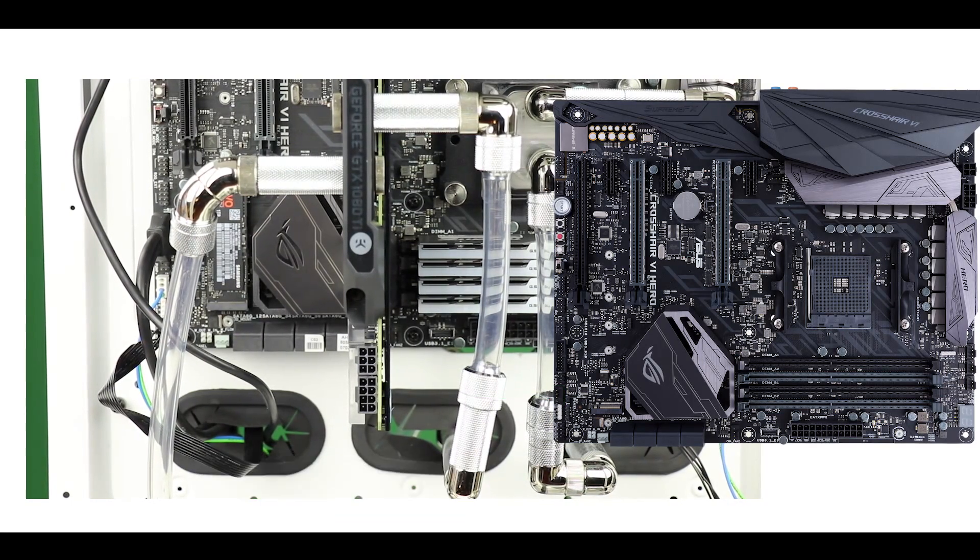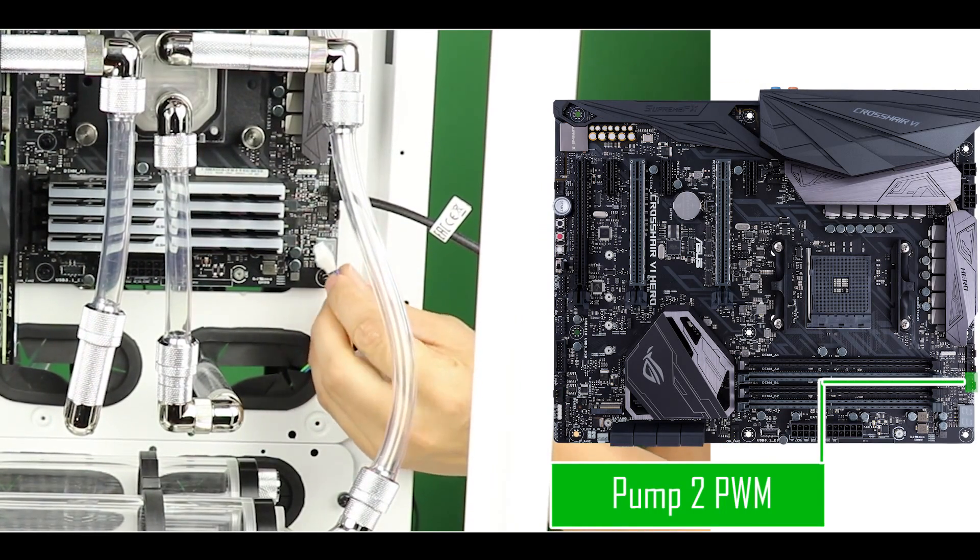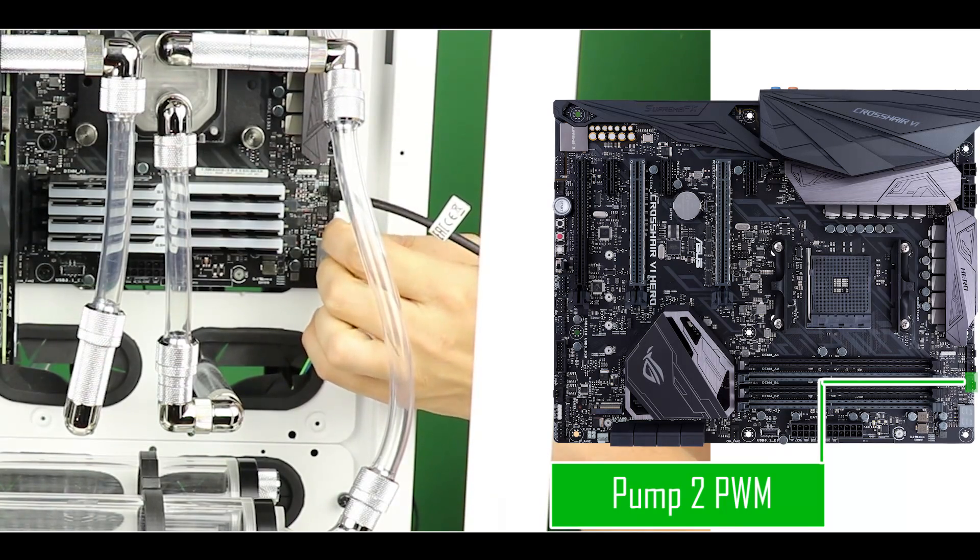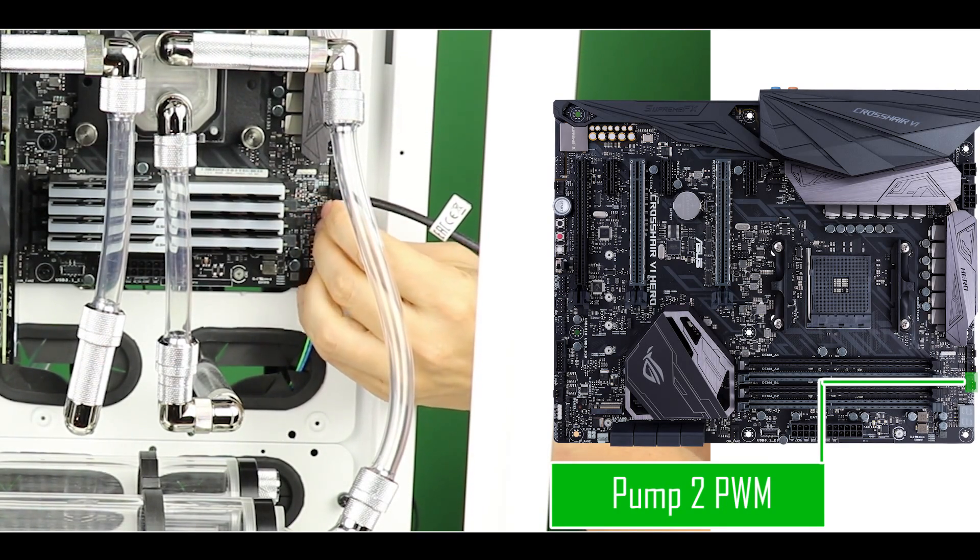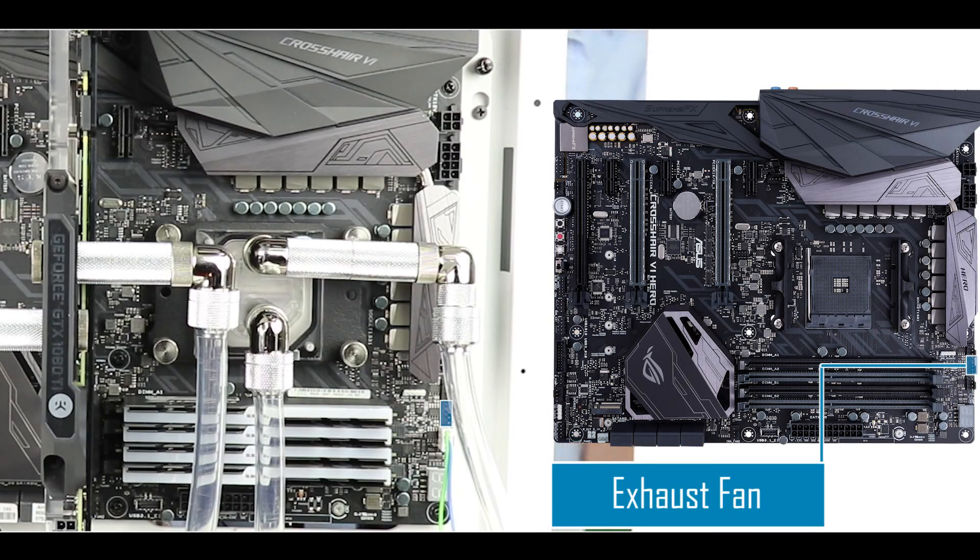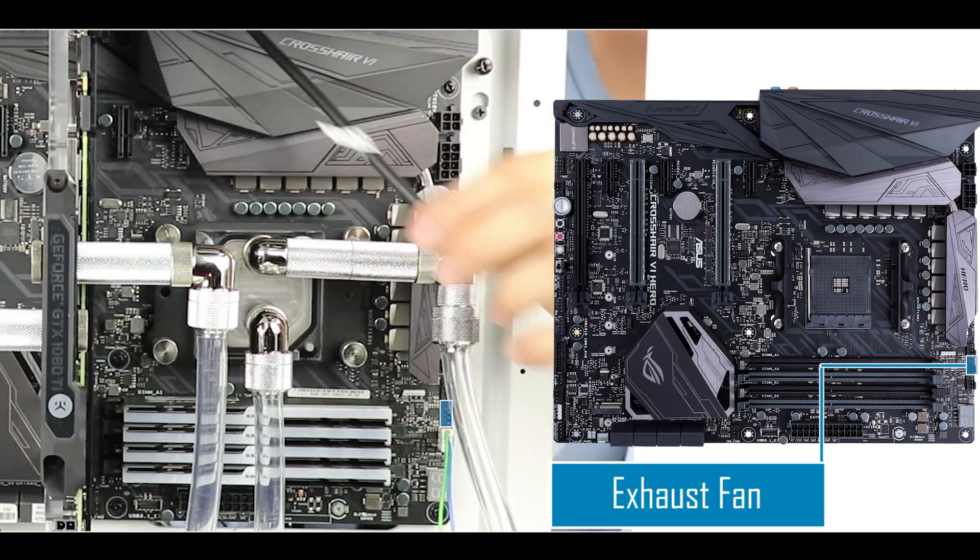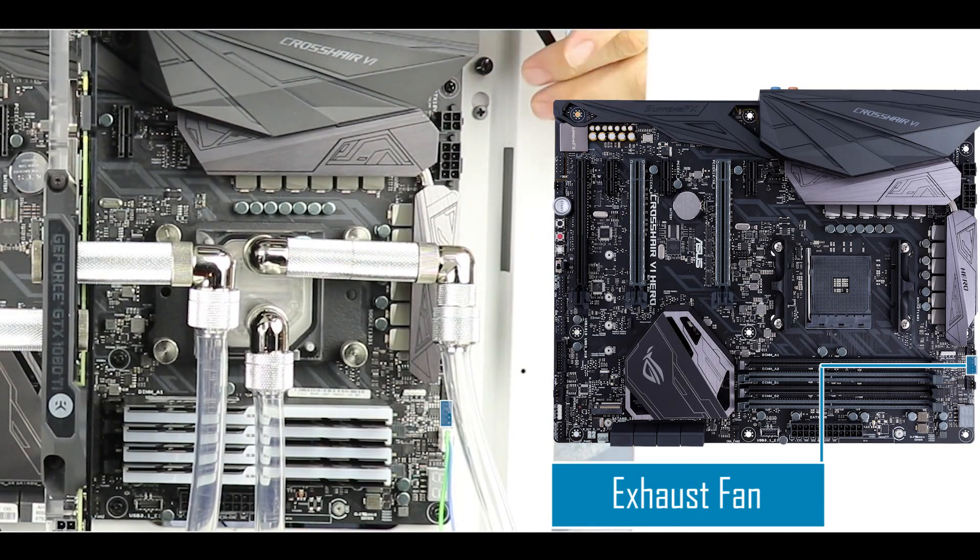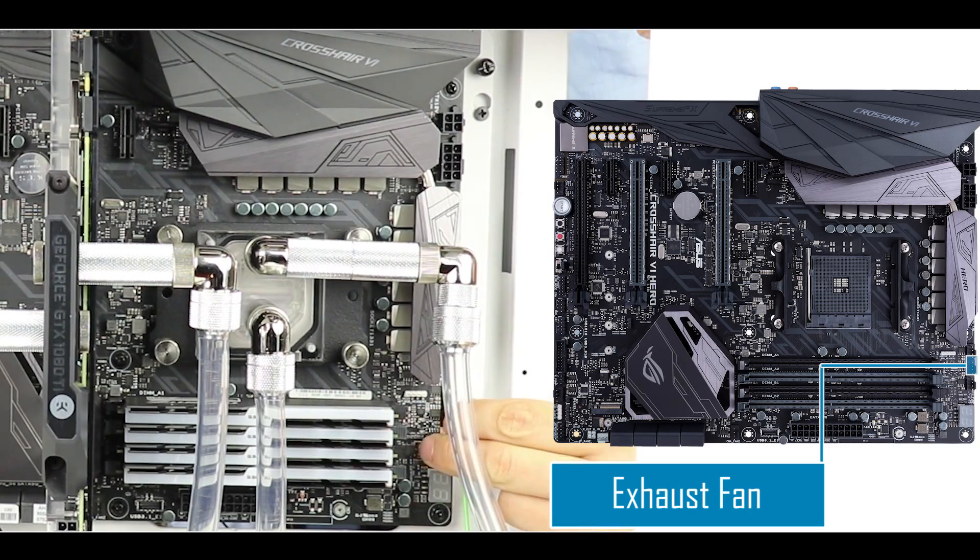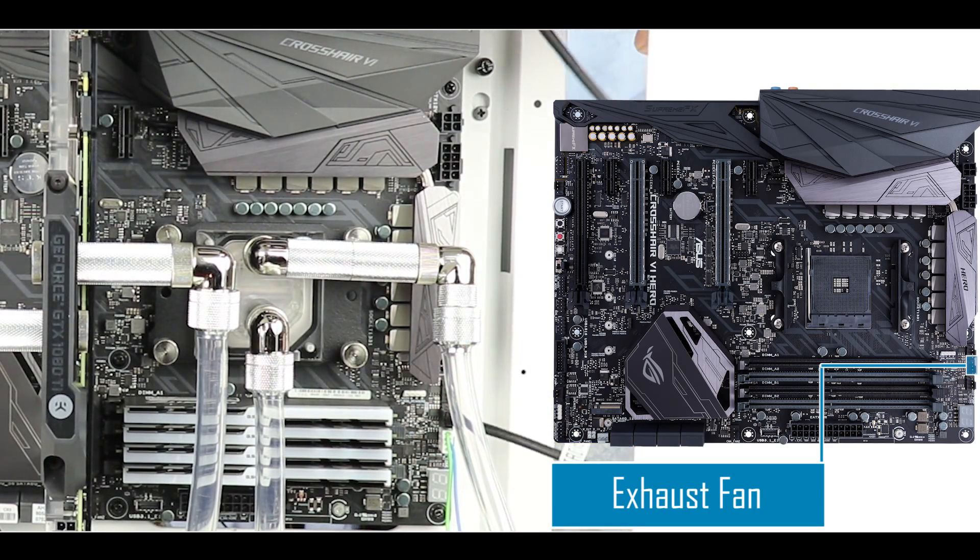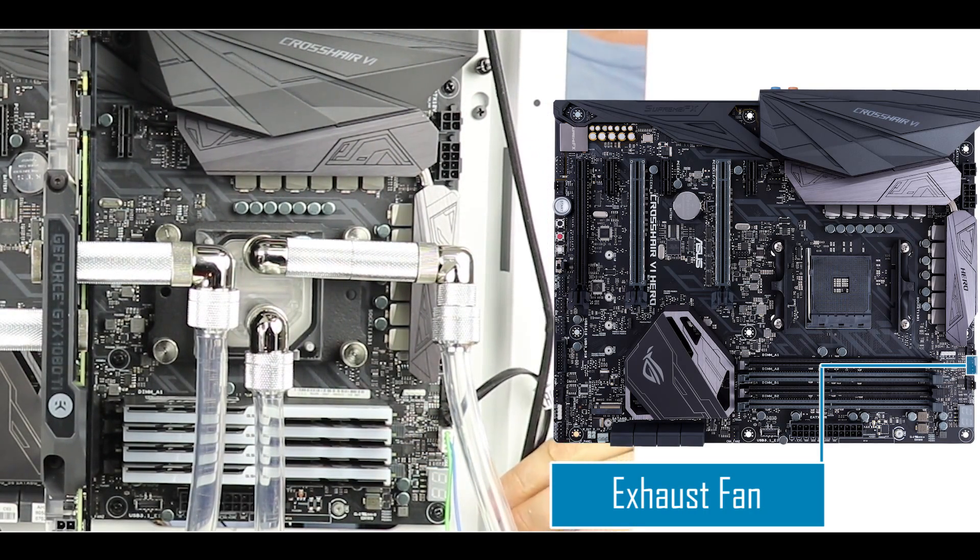We're going to do the same with the GPU pump. We want to be able to monitor both pumps at any given time. Time to connect our exhaust fan. That is the only fan in the build which is not controlled by our NZXT fan controllers, and we're done with that.